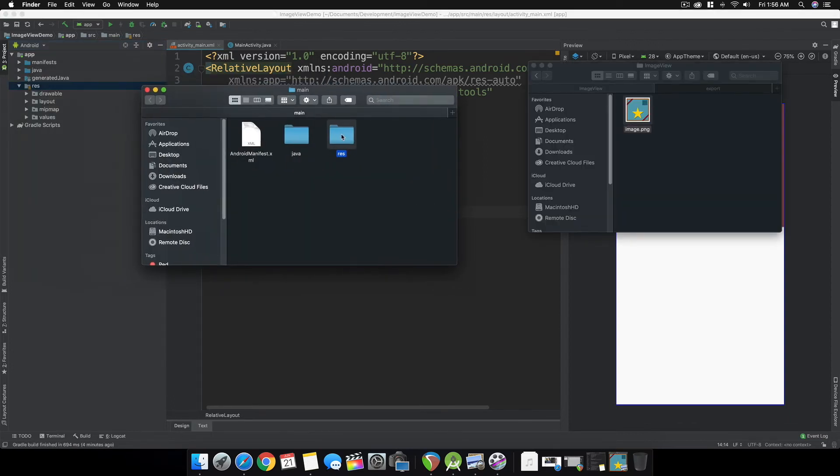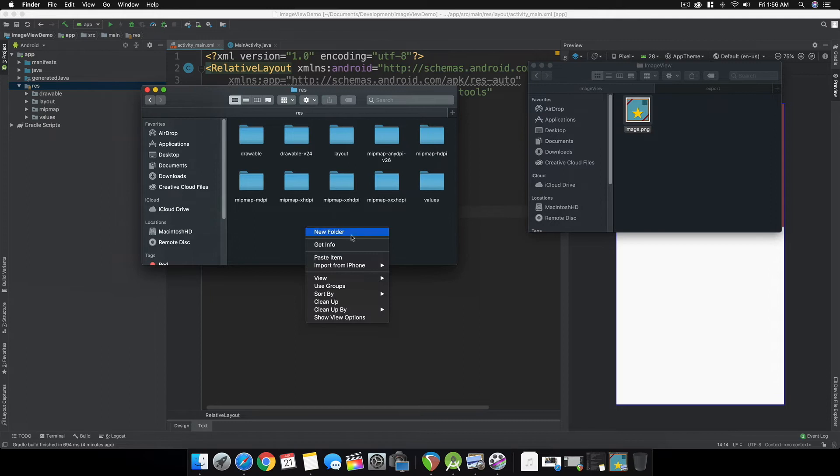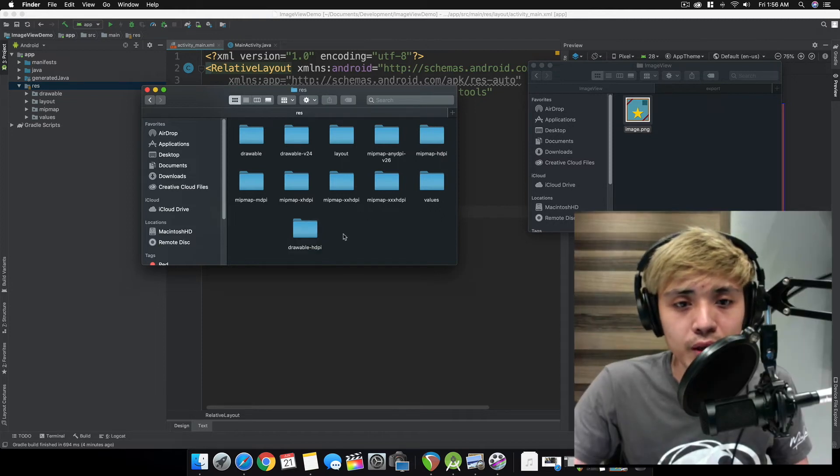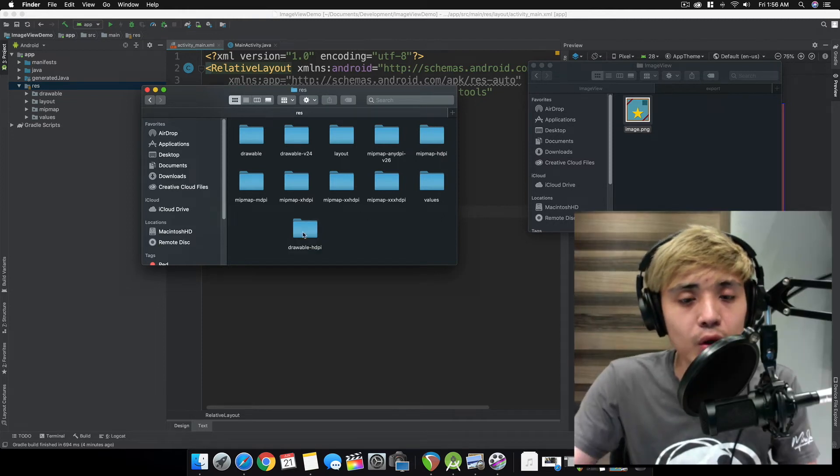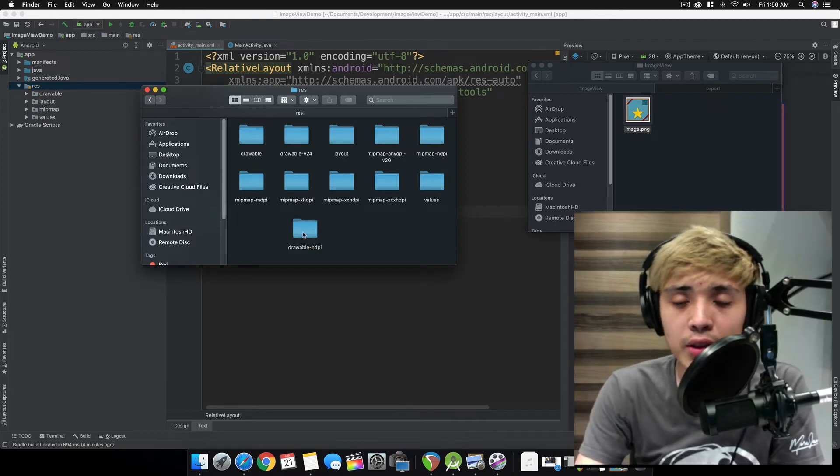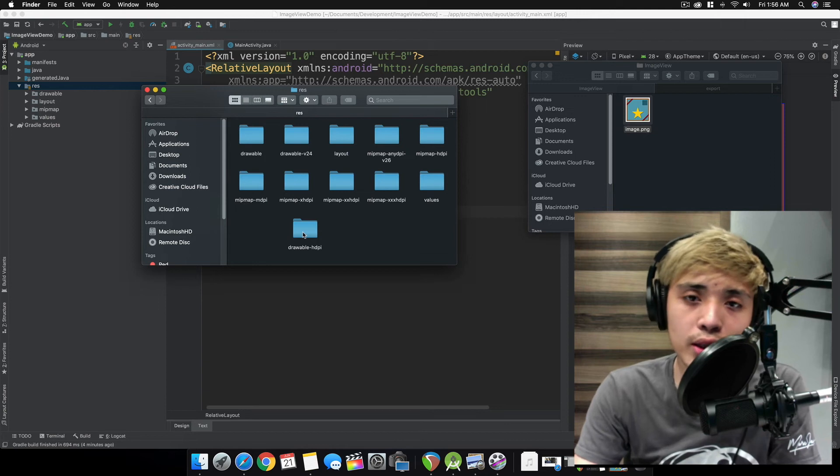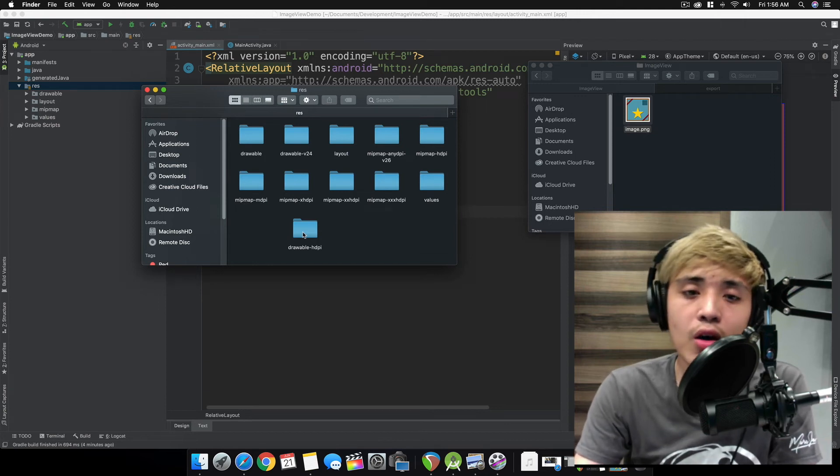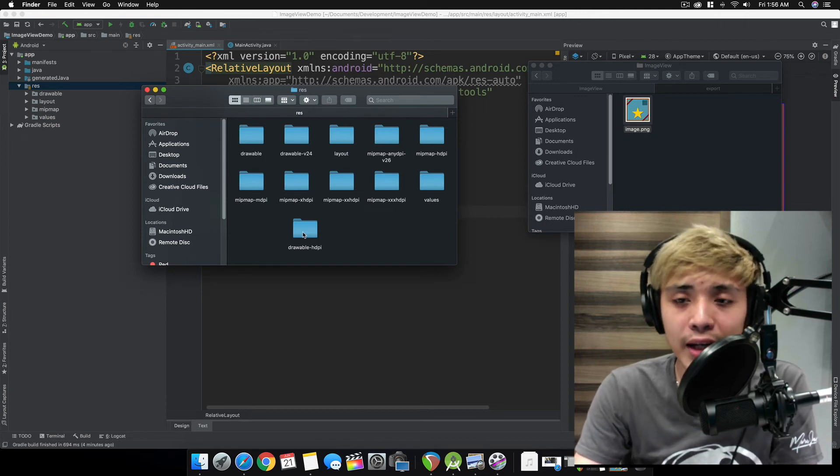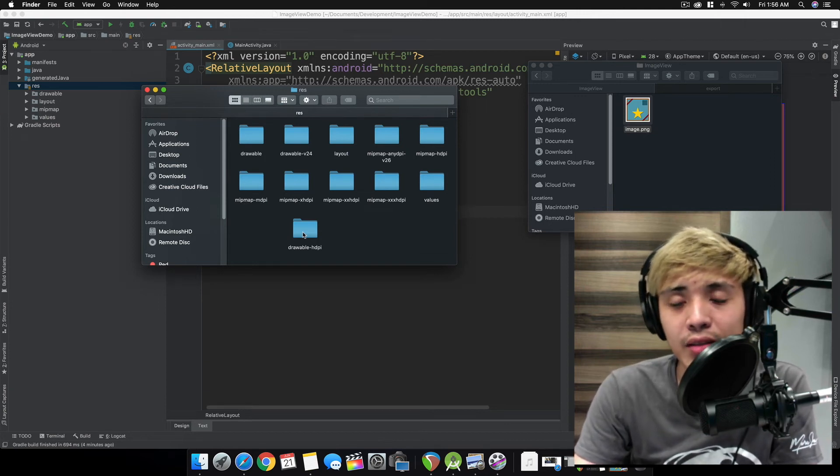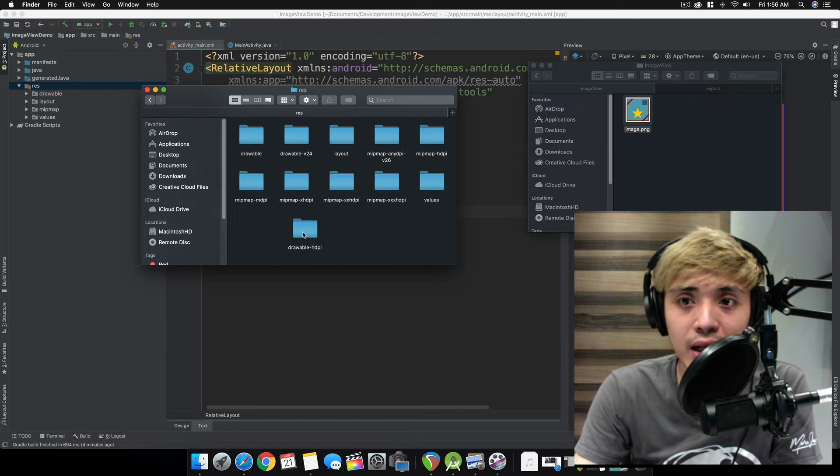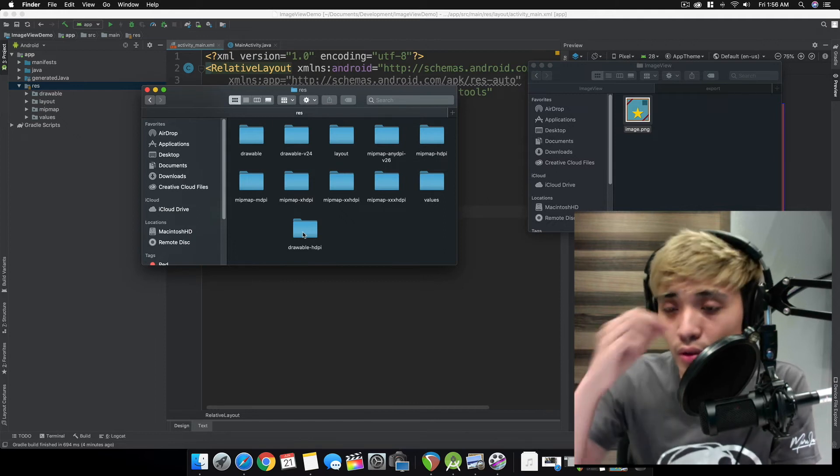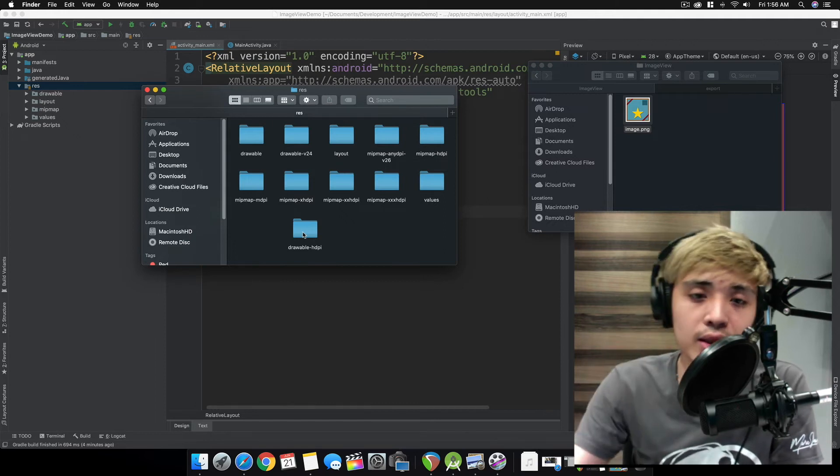Open up res and create a new folder called drawable-hdpi. This is the folder that holds the images or drawables for higher density devices, higher density display screens of Android devices.